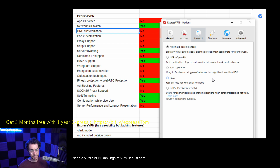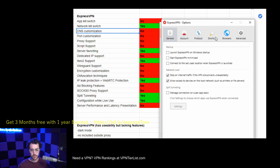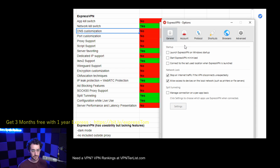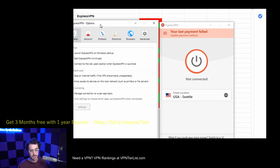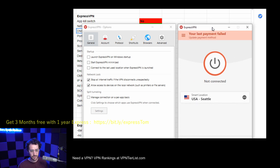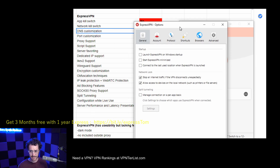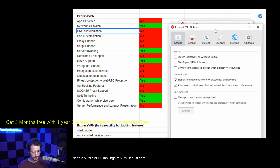Finally, encryption customization — we don't see that here either. There's no option to lower or increase the encryption or play around with different ciphers, which can sometimes boost your speeds a little. We also don't see any obfuscation techniques like stunnels or stealth VPN to bypass VPN firewalls or VPN restrictions, which is definitely disappointing. I would have liked to see that — you see it with some other VPNs.